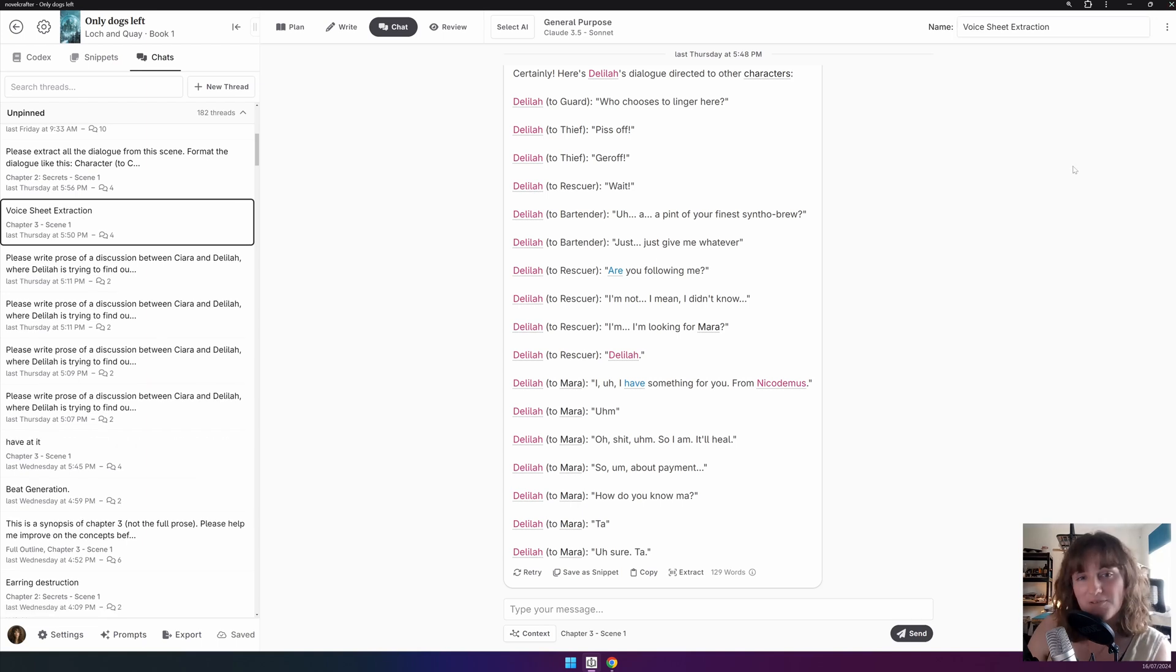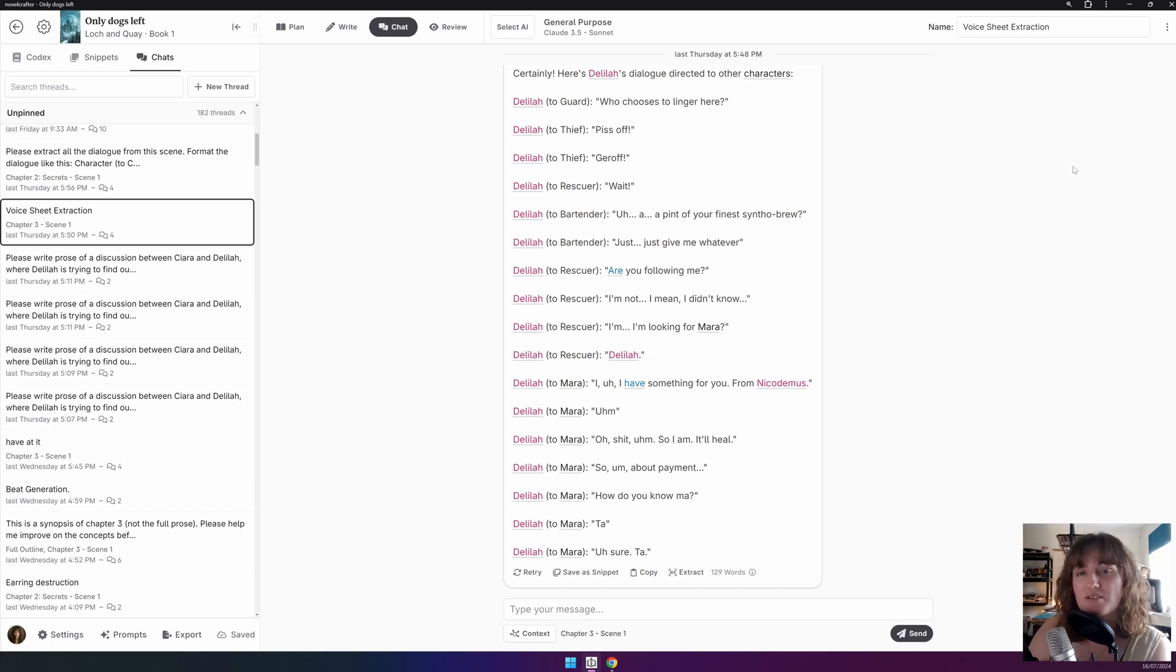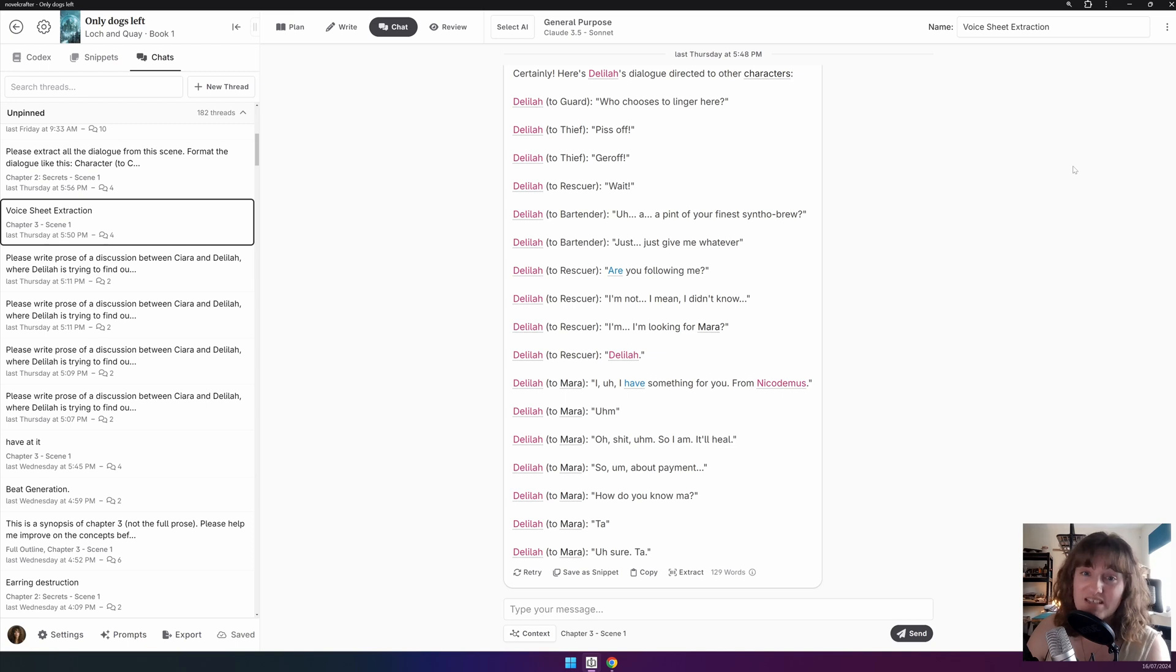By default, the first message is used as the heading for your chat thread, but by renaming them, you can quickly reference the overall topic of the thread. Naming chats also makes it much easier to filter using search, too.